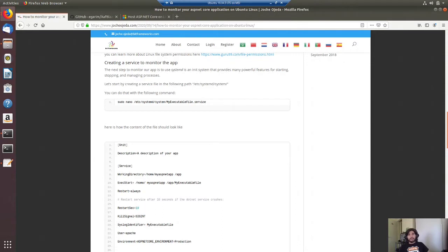Hi everyone. In this video we're going to compile a SAF Blazor application in Ubuntu using the .NET runtime, then we're going to publish it as a single executable file, and then we're going to monitor it as a service.